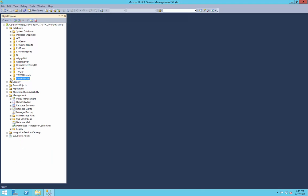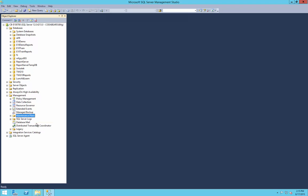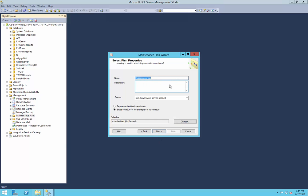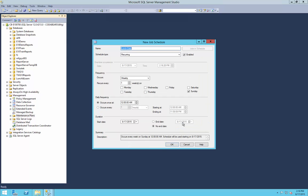Now we're going to create a SQL maintenance plan. SQL maintenance plans are created from the Management node of the Object Explorer under Maintenance Plans. We're going to right-click on Maintenance Plans and select Maintenance Plan Wizard. Click next, and this is going to be our lunch plan — specifically Lunch Daily. We're going to do one for daily and one for weekly in today's examples. This is going to be scheduled, so we need to create the schedule — it's going to be a single schedule for the entire plan. We click Change to create a new schedule.